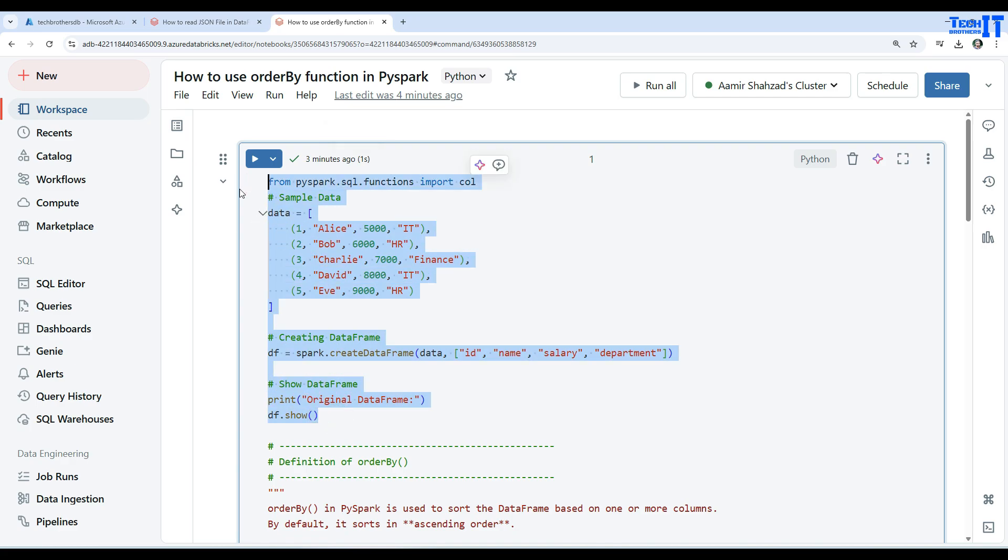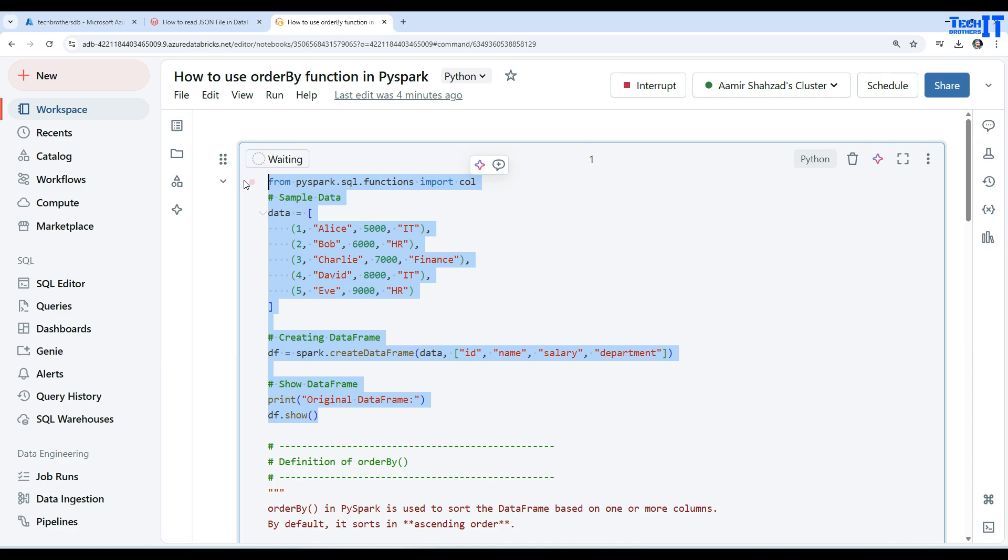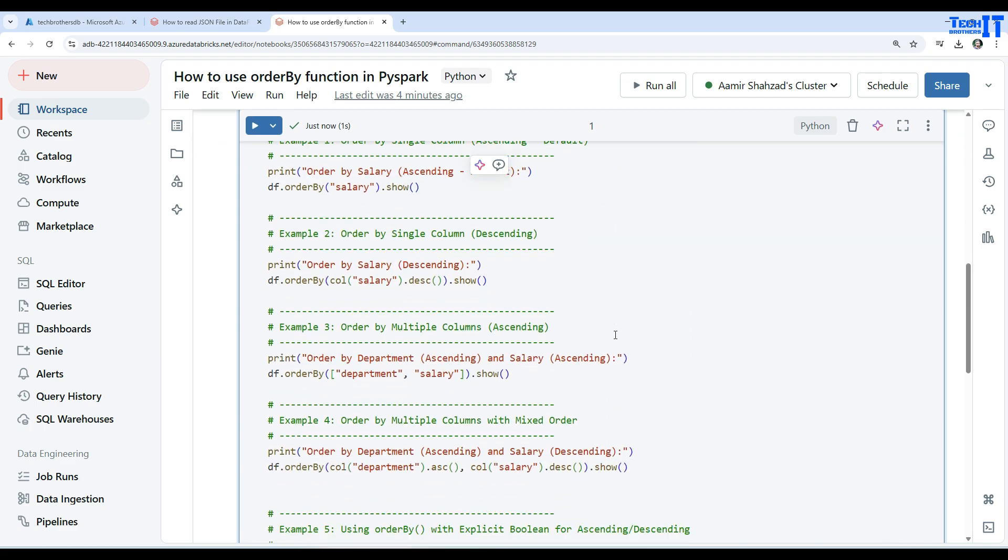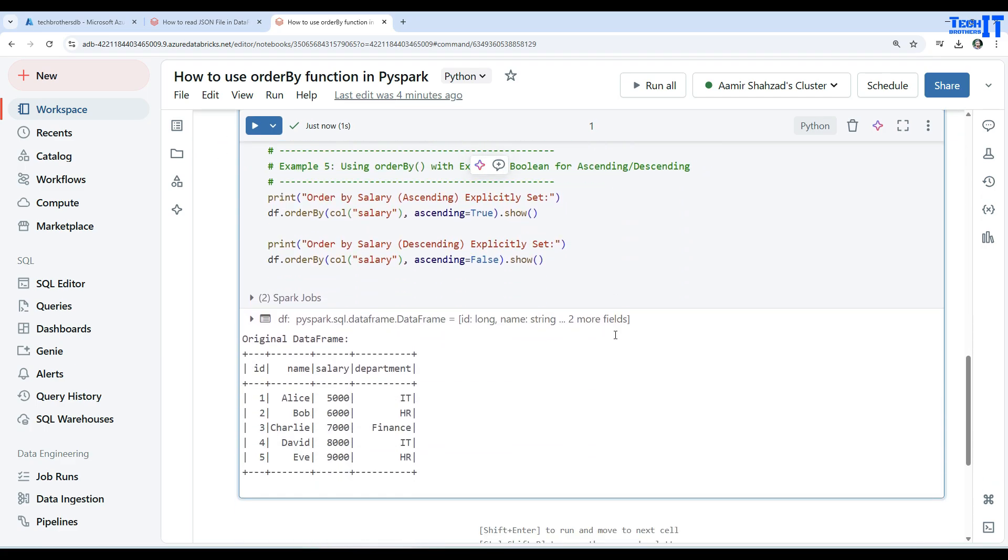We can do shift control enter to run this part of the code. Now it's not going to run the entire cell but only the selected part. Now we go further down and take a look here.